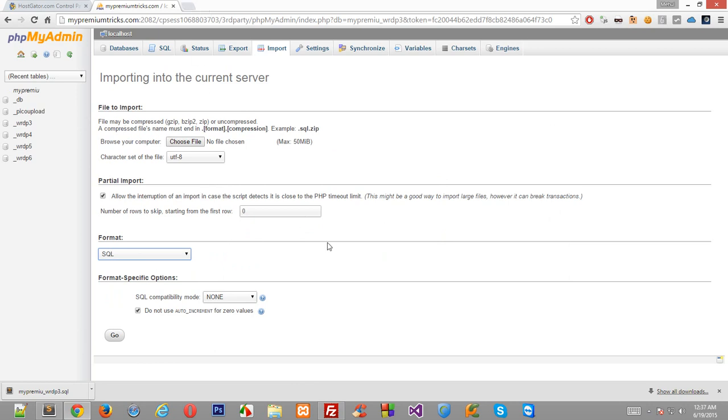So once you do that, your database would always be ready for you just like before it was when your site was working. So that's how you manually backup your WordPress blog without any problems and if you do face any problem do let me know in the comment section. So that's it for this tutorial and I'll see you then next time. Goodbye and take care.